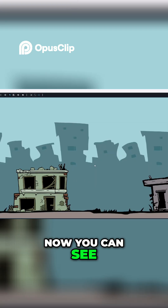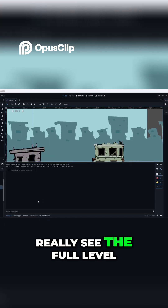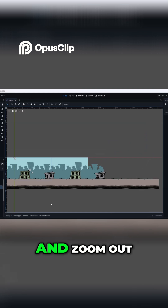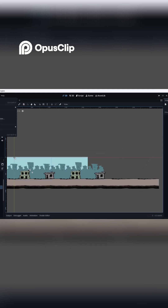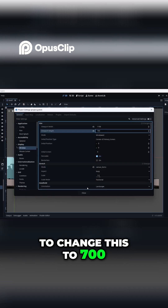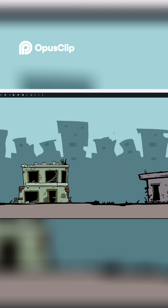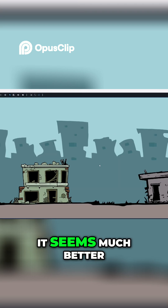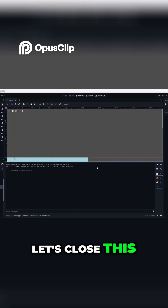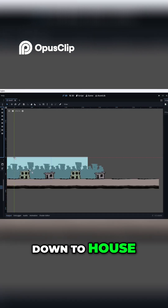Now you can see they don't overlap. Let's zoom out — go to Project Settings and change the height to 700. Let's run it again. It seems much better. Let's close this and look at house one and house two.